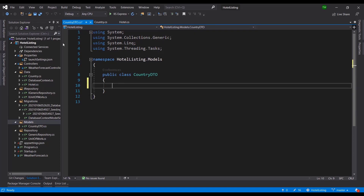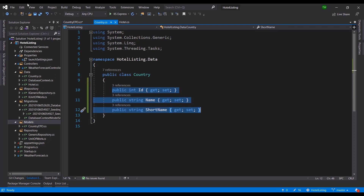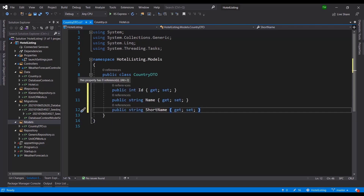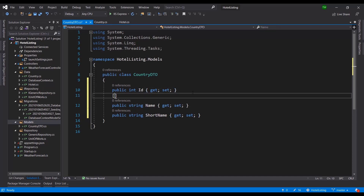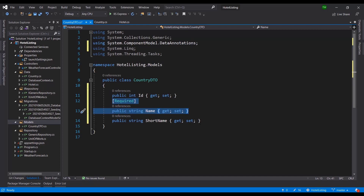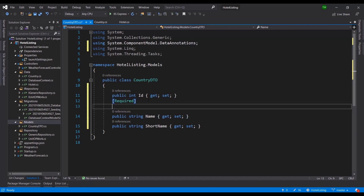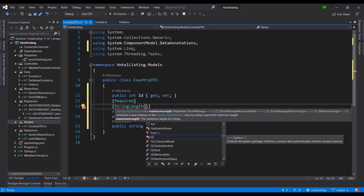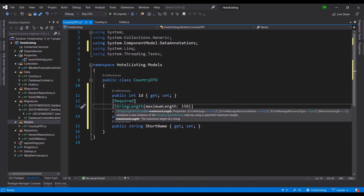The DTO needs to look similar to the actual domain object. You might ask why the duplication — and the answer is validation. I can annotate the name property with [Required], meaning users cannot send information to this DTO without providing that value. I can also add [StringLength] with a maximum length of 50 characters, since no country name should be longer than that.